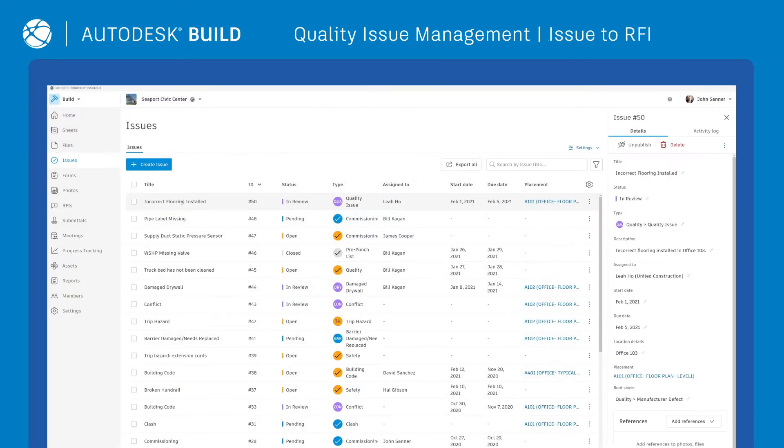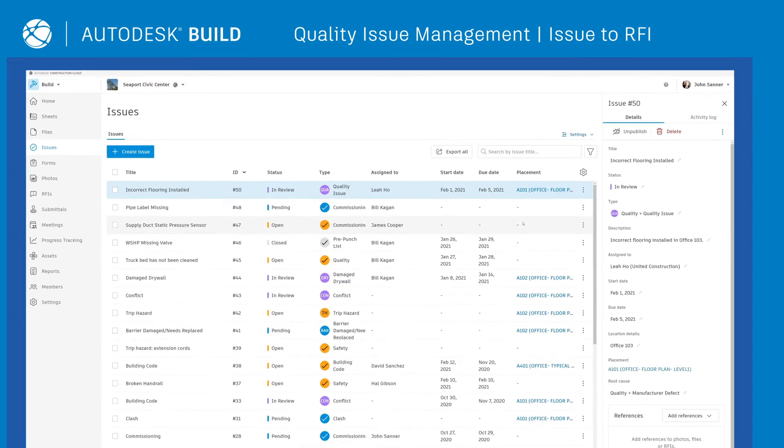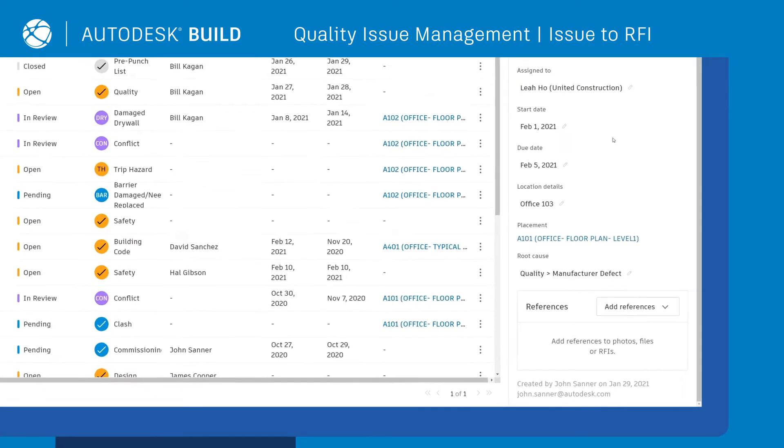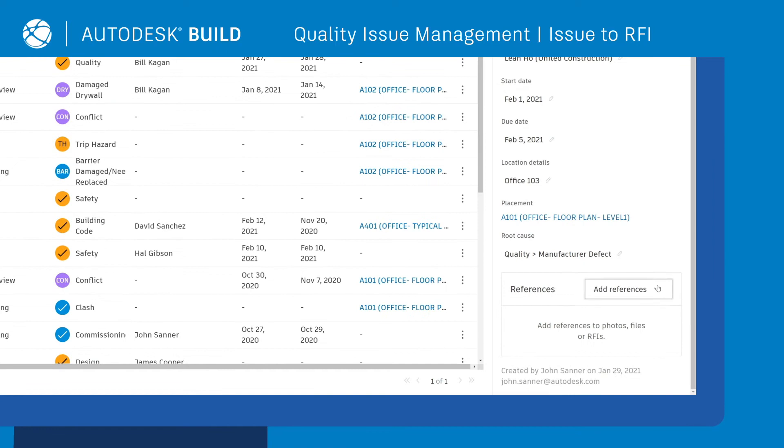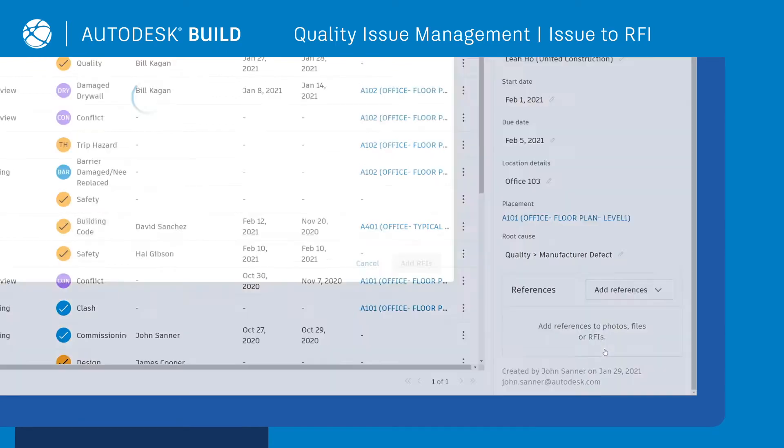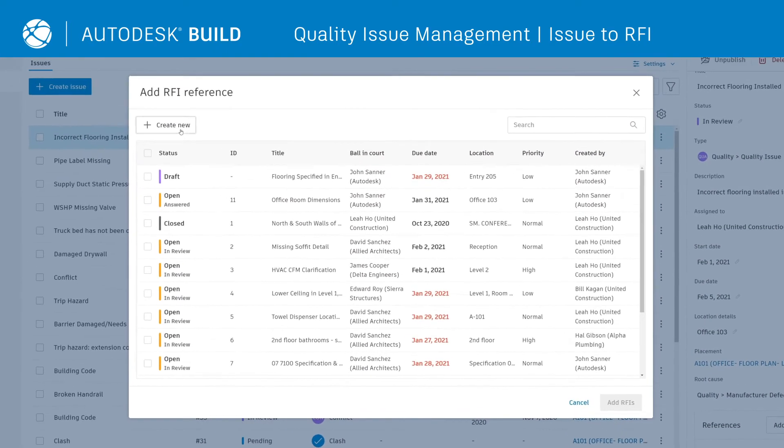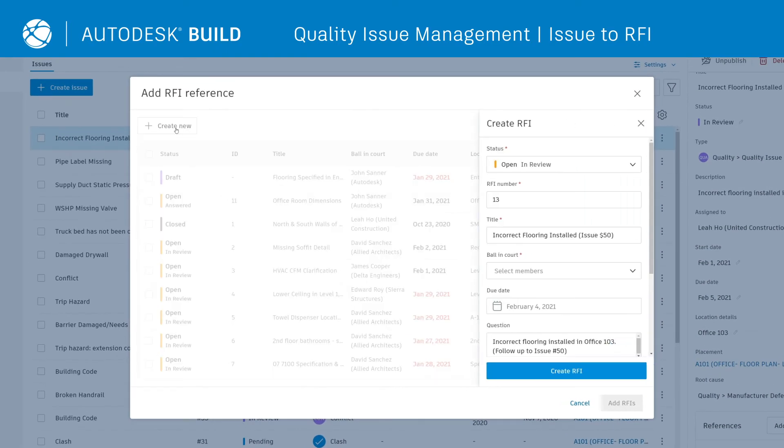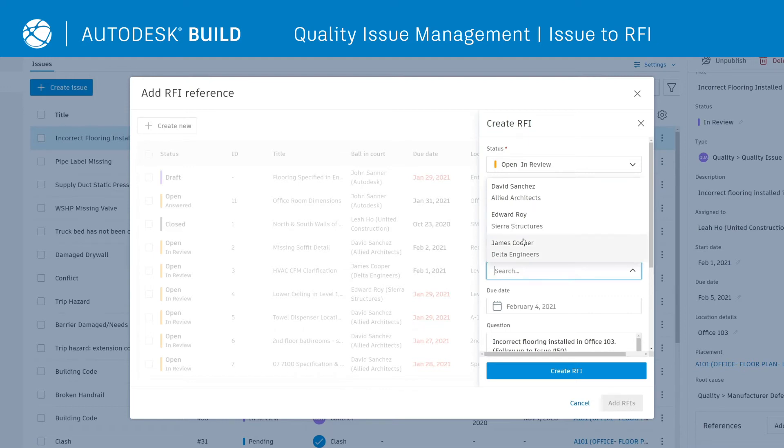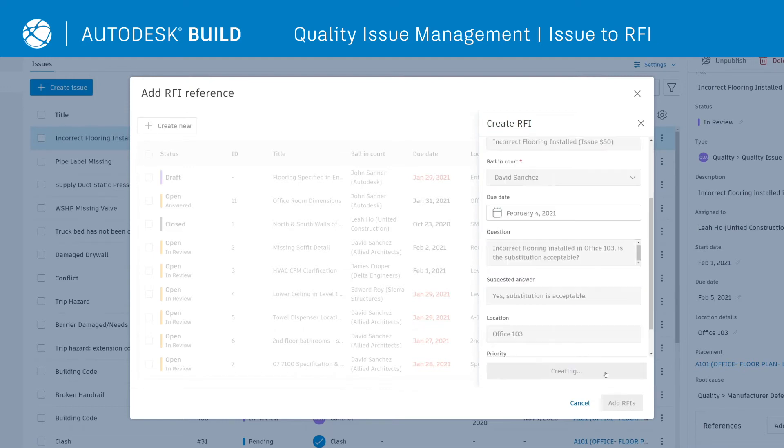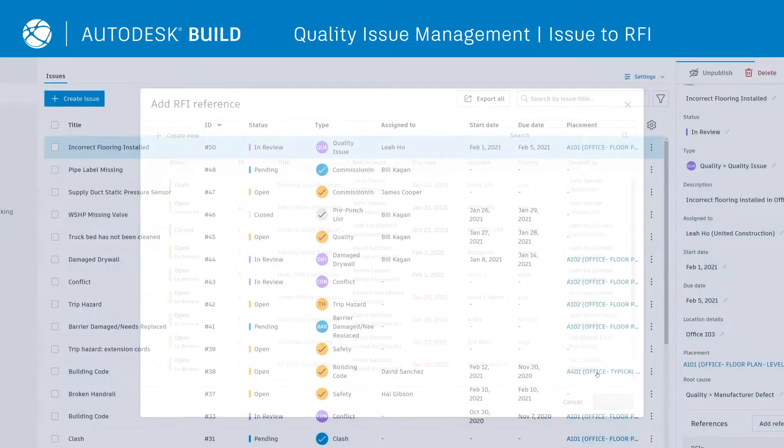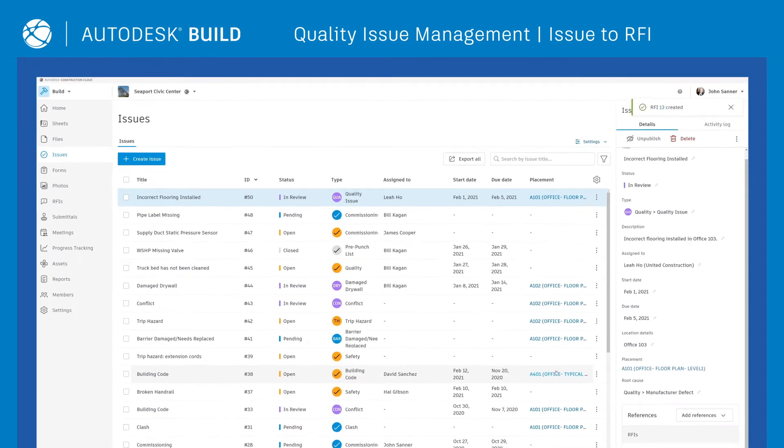Since quality issues often turn into more formal RFIs, through a single click, teams can escalate any issue to an RFI. This connected workflow saves time and increases transparency across the entire team.